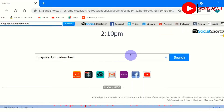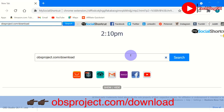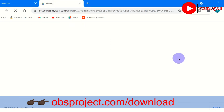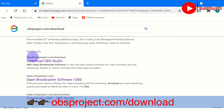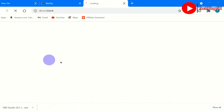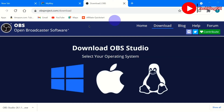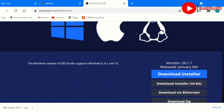You can use any of your favorite browsers — I'm using Google Chrome. Go ahead and search for obsproject.com/download. Scroll down, find the link, and click on it. It will bring you to the app page where you can download for Windows or Mac depending on the operating system you are using. Let's go ahead and click on download.